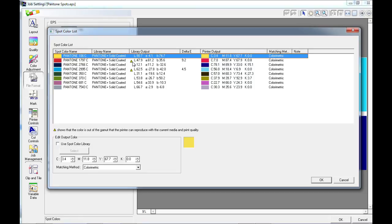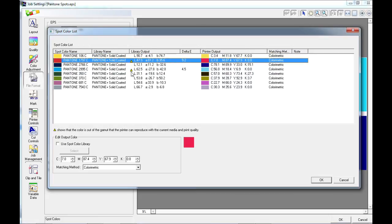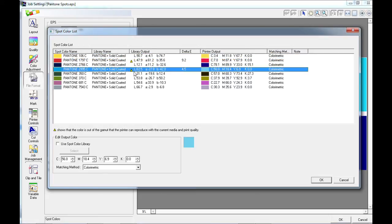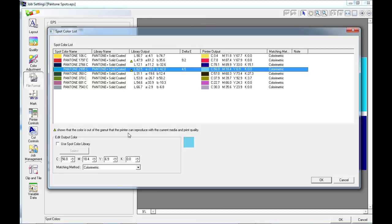If you notice here that there are two small exclamation mark symbols next to these two Pantone colors. This is a little warning that shows us that the color is out of gamut for that printer. So it's out of gamut that the printer can produce with the current media and print quality.